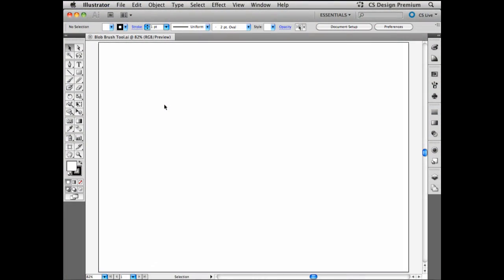Hi there, my name is Rufus Deutschler, Design Evangelist at Adobe Systems. If you want to be on the fast track with Adobe Illustrator, you need to know about the blob brush tool.